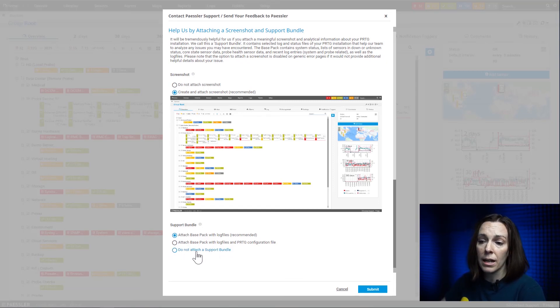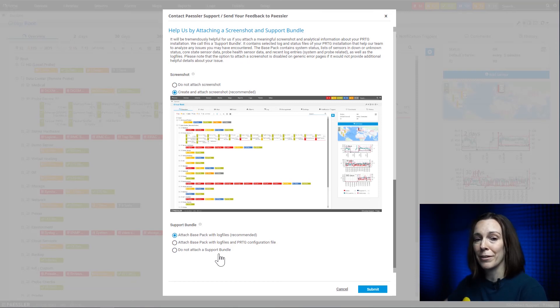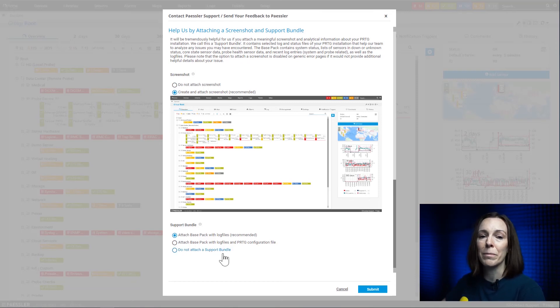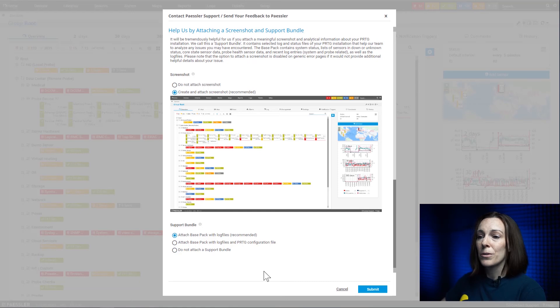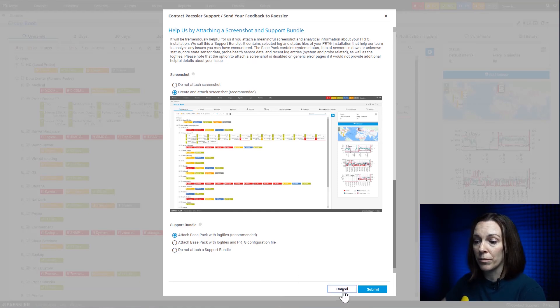And then here you can just say not to attach a support bundle, but just do it. It makes our life and your life easier and you're going to get even better support if you do that. So this is the second way that I've talked about, our preferred way.